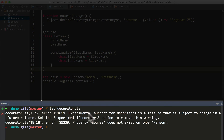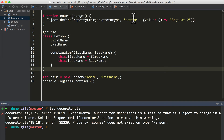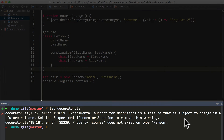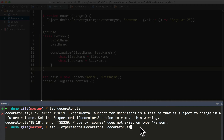So now if we try to compile the decorators file, we see two errors. The first one is complaining that experimental support for decorators is a feature that is subject to change in a future release. Set the experimental decorators option to remove this warning. If you look in the tsconfig file for all of our other Angular work, you can see that the experimental decorators flag has actually been set. We can also set it on the command line when compiling with the --experimentalDecorators flag.